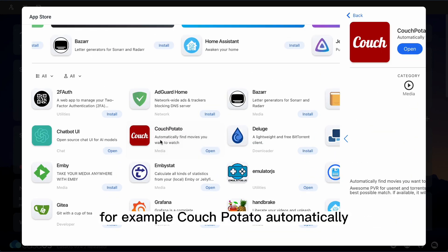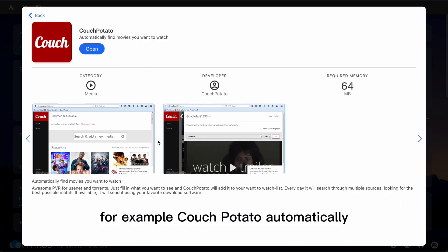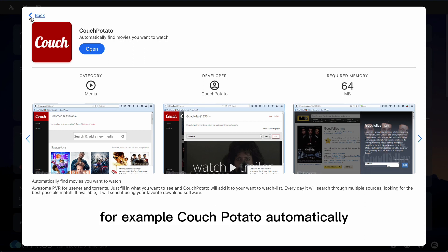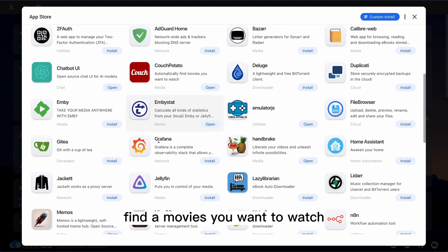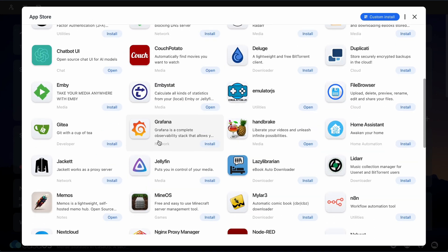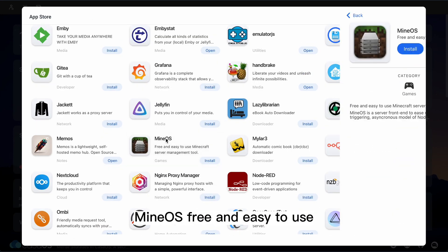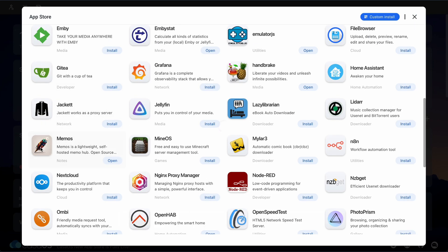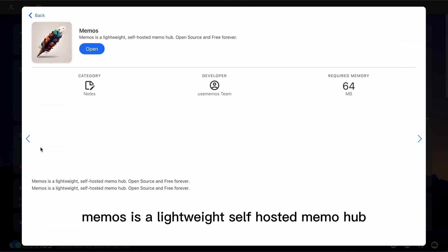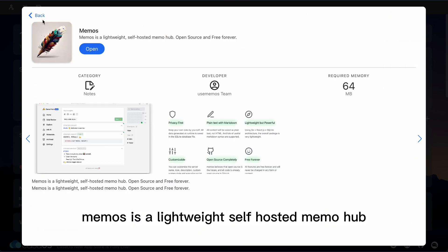For example, Couch Potato automatically finds movies you want to watch. MineOS is a free and easy to use Minecraft server management tool. Memos is a lightweight, self-hosted memo hub.